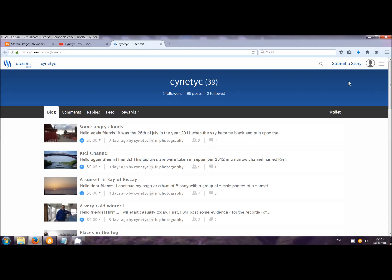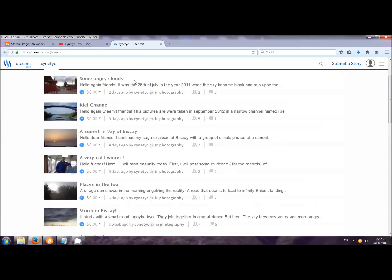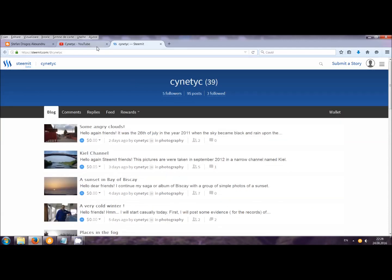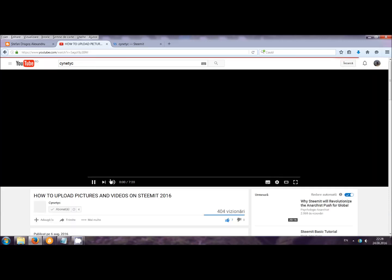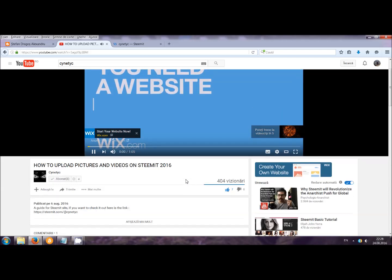So for today, I wanted to explain about this — how to play around with pictures and videos on this site — because I made a video not so long ago on my YouTube channel, my English one, Cyanetic. It's the same name on this site, and I received a comment.